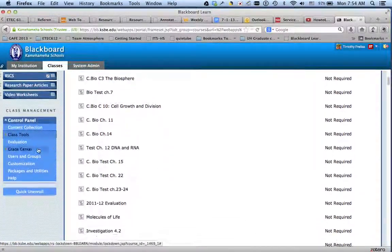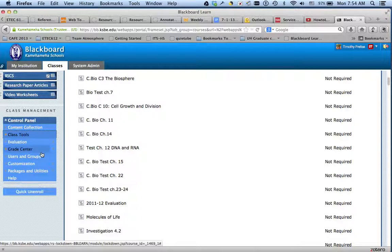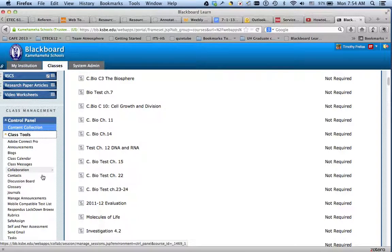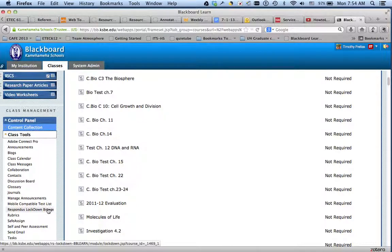Here's a few areas you need to be aware of. One is in the Class Tools, Respondus Lockdown Browser. This is where you do all your settings of your exams.